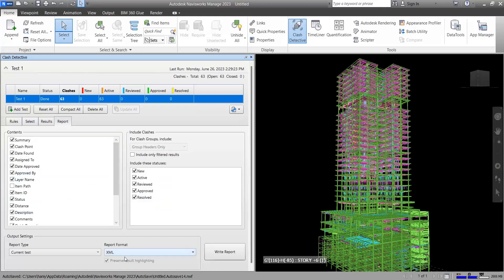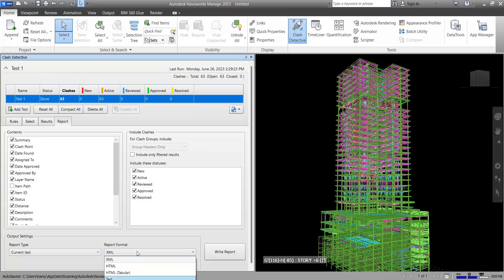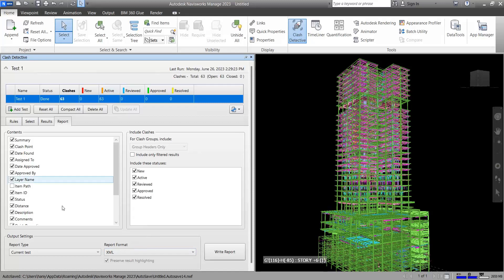You can specify its format here. When you've detected some clashes, it asks you if you want to make a report from this clash that you have here, or from all of them.